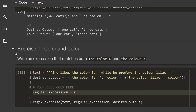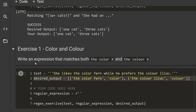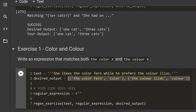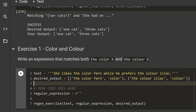Let's have a look at the first exercise. The task is to write an expression that matches both the word 'color' and 'colour' — spelled differently. The text is: 'she likes the color fern while he prefers the colour lilac.' The desired output is here, and it looks a little more complicated than the one above due to groupings. Basically we're looking for 'the color fern' and 'the colour lilac' with these two spellings. Now stop the video and try to write a regular expression that matches these two strings.